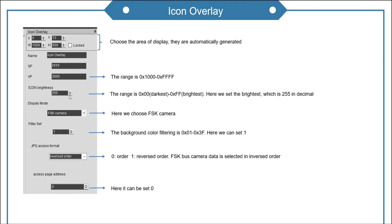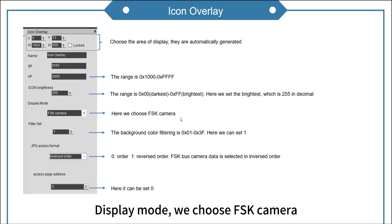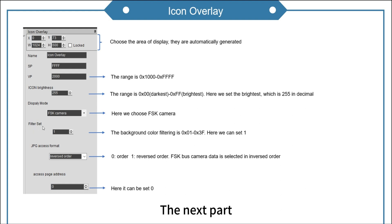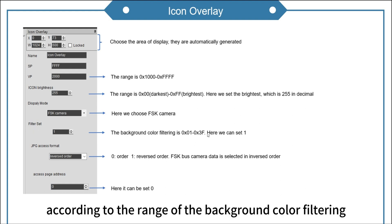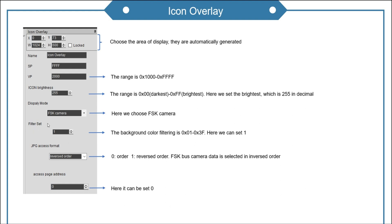Decimal is used here. Display mode, we choose FSK camera. The next part. According to the range of the background color filtering, we could set one.